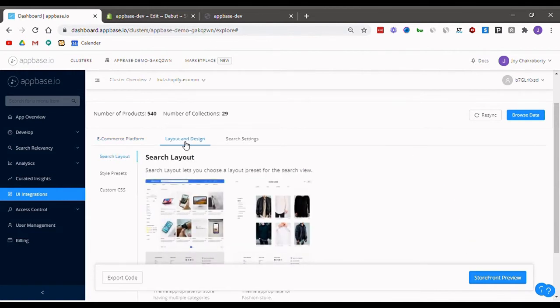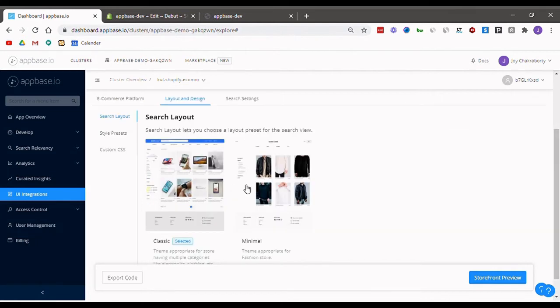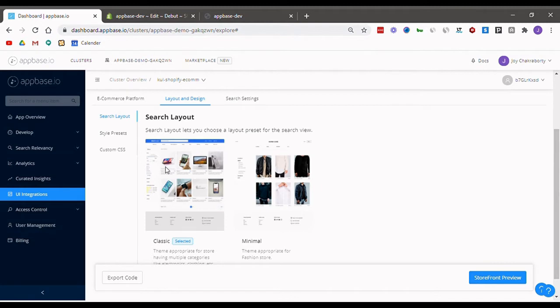Heading to the layout and design tab, first thing we select here is the search layout. Classic has clearly defined boxes for filters and facets, making it a great fit for multi-category stores, and Minimal has a streamlined view and is preferred by fashion and jewelry retailers.